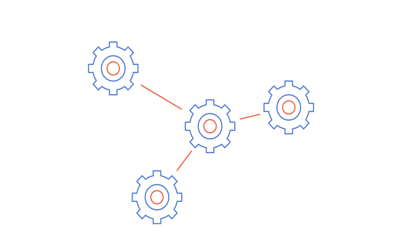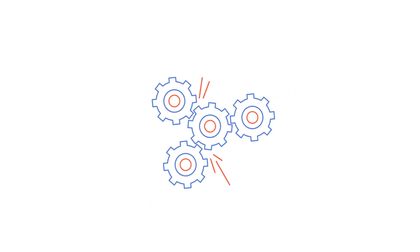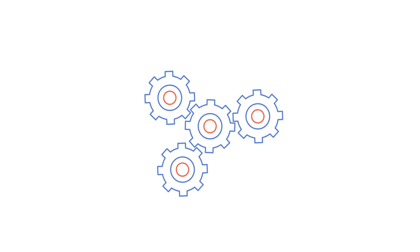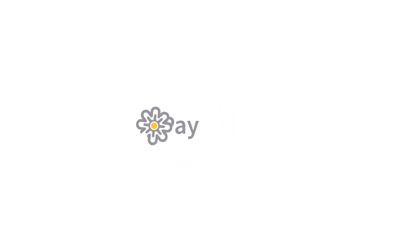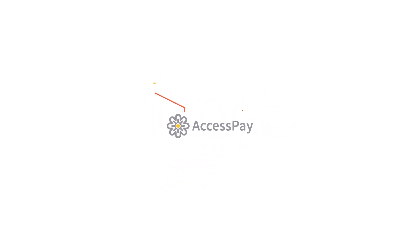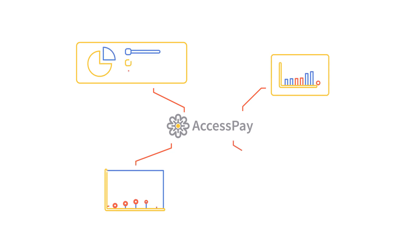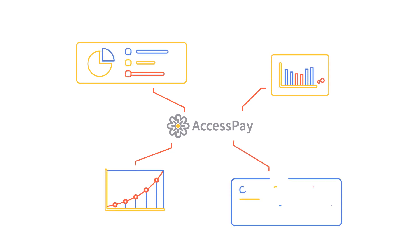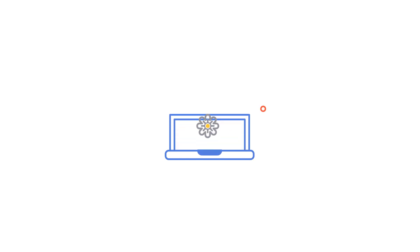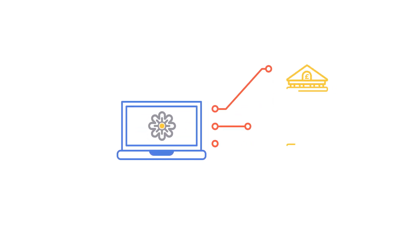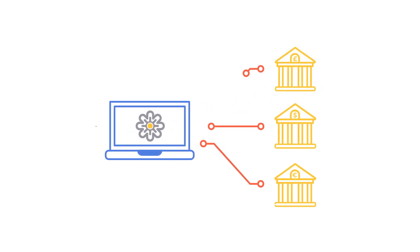That's where the AccessPay platform comes in. Our platform enables finance and treasury teams to operate centrally in a connected, secure and efficient environment. The AccessPay platform harnesses the power of open banking,